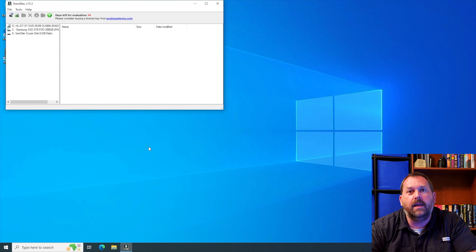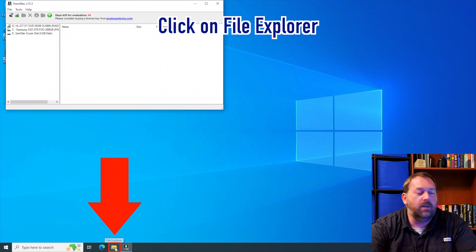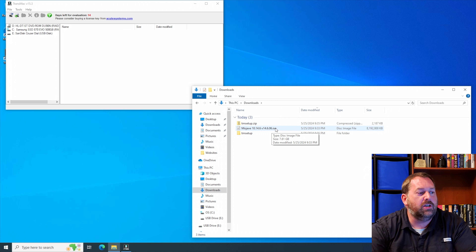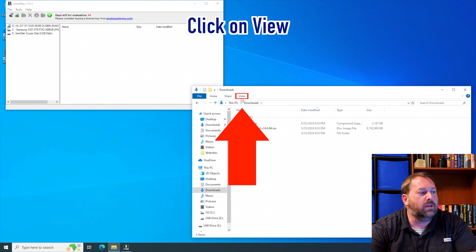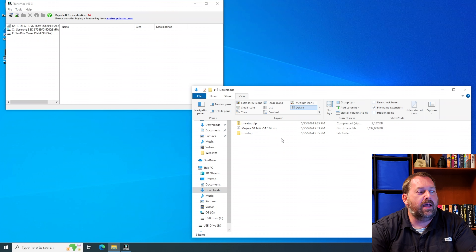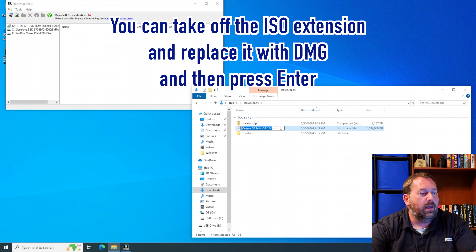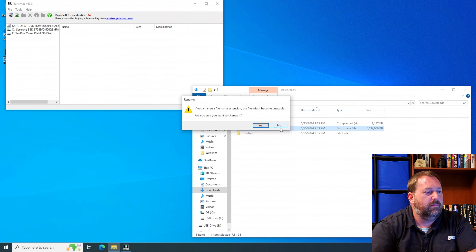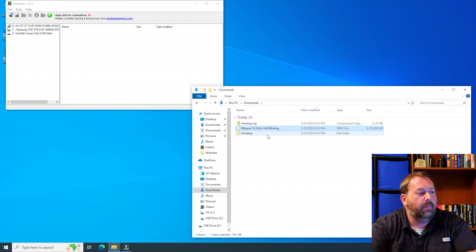We do need to make one change to the file in order to put it onto the flash drive. Go down to File Explorer and go back to your downloads. All we have to do is change the ISO extension to DMG. If you don't see the .ISO extension, click on View and check file name extensions so it shows up. Then right-click on the file, click rename, take off ISO and put DMG, press enter, and confirm yes when it asks if you're sure you want to change it.